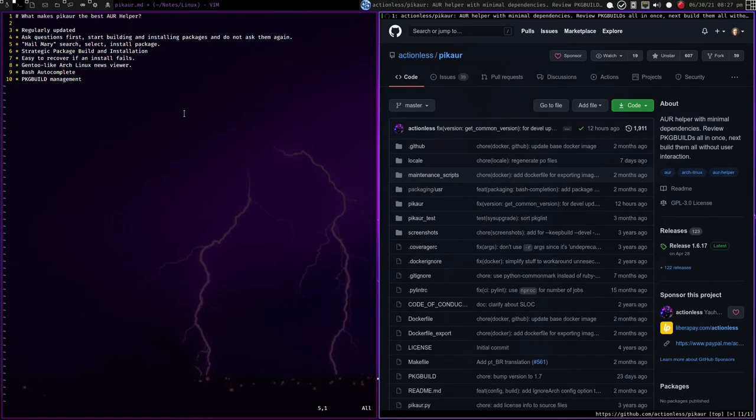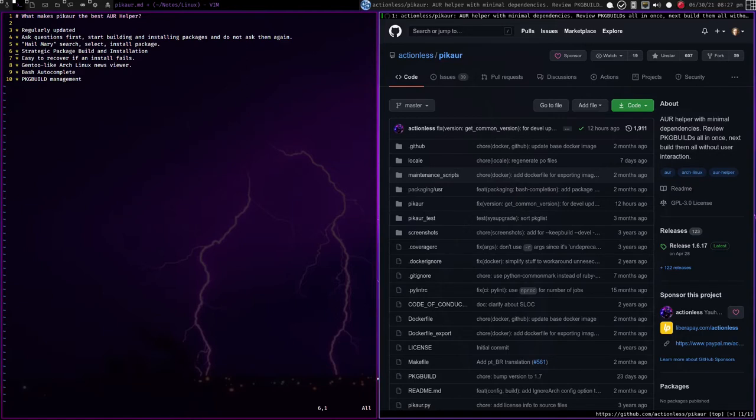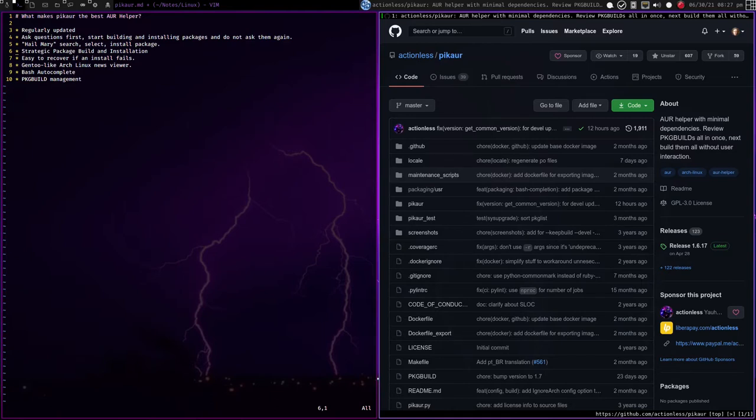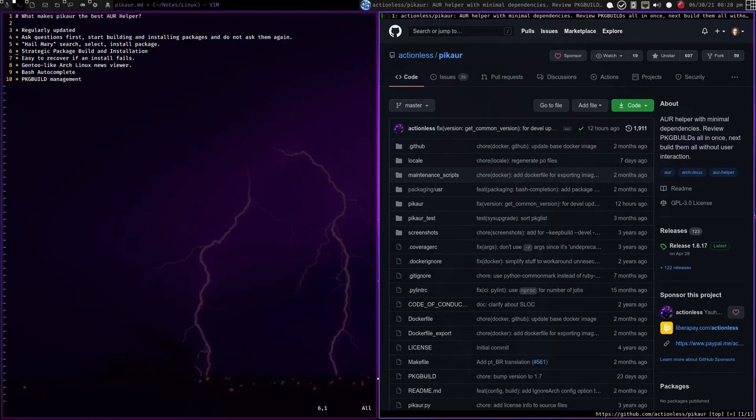The next cool thing is that the package build and installation is very strategic. When packages are being built, they have the build dependencies installed before. I'm going to try and explain this very simply. Let's say you're trying to install package A, and package A has two different dependencies, and package B has two different dependencies that are completely different from package A, and you're both trying to install package A and package B at the same time. While package A is building, it will only have the dependencies of package A installed at that time, and then once that package is built, it'll uninstall those build dependencies, and then the second package is built, and once both packages are built, it will install it all last.